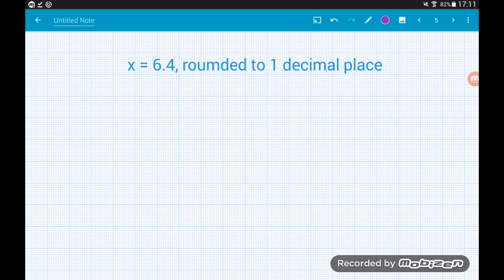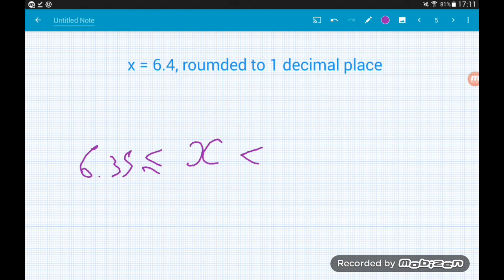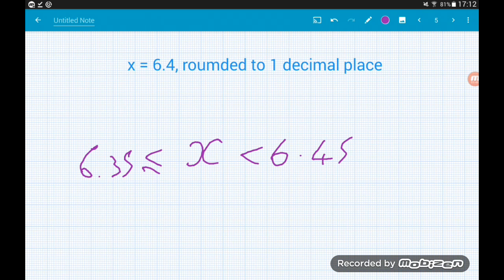Now, what happens when decimal places are involved? x equals 6.4 rounded to one decimal place. We place x in the middle of our interval with the two inequality signs. The smallest number that would round up to 6.4 is 6.35 — anything less than 6.35 would round to 6.3 or less. The first number that wouldn't round down to 6.4 is 6.45.